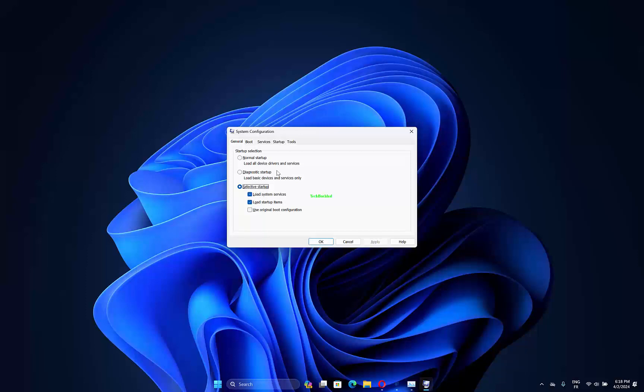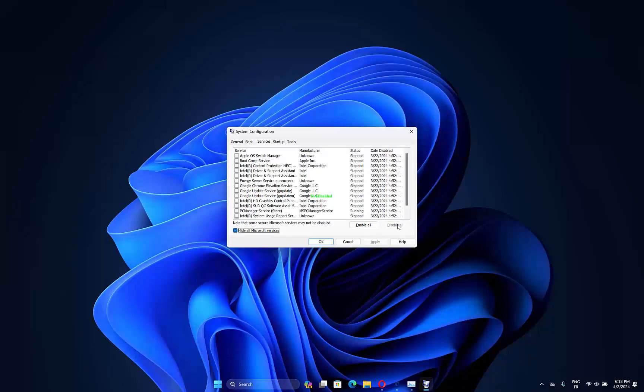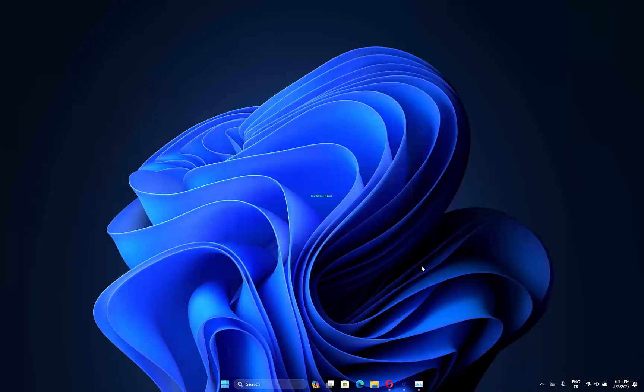Then select the Services tab. Click the Hide All Microsoft Services option and press the Disable All button. Then press the Apply and OK buttons. Press the Restart button to reboot Windows.